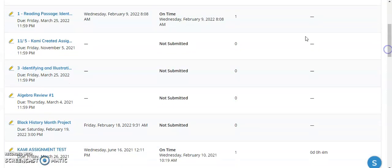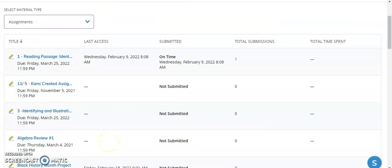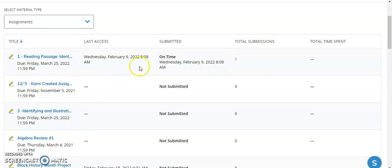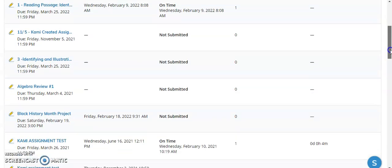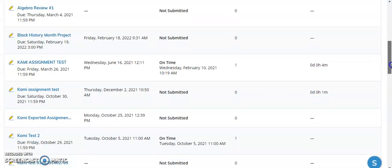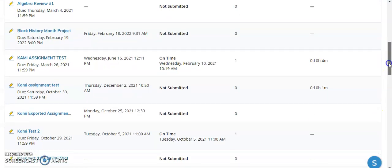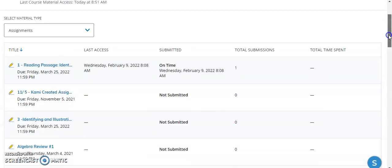I can see what things have not been submitted at all. I can also get some information as to when the student can access the particular assignment, when they submitted it, and here, particularly for assignments, how many times they submitted that particular assignment. So that can be helpful in terms of grading. As I scroll down, I get the same kind of information for all these different assignments.